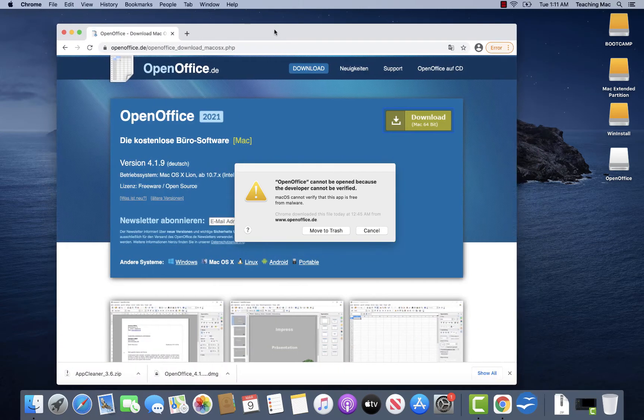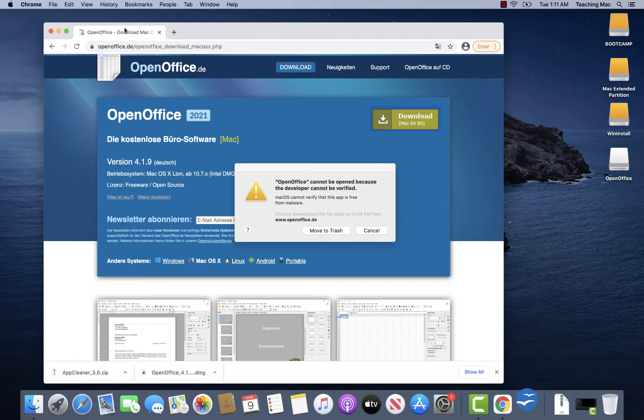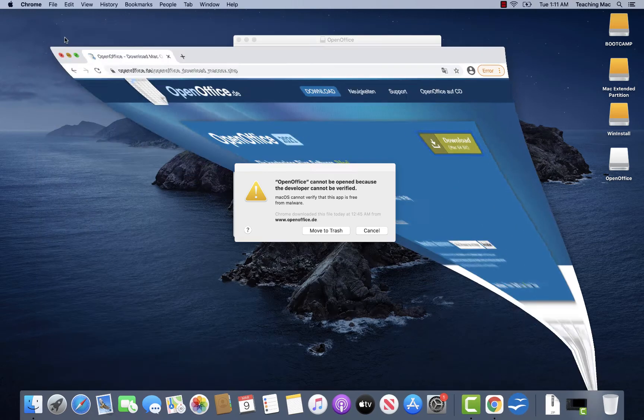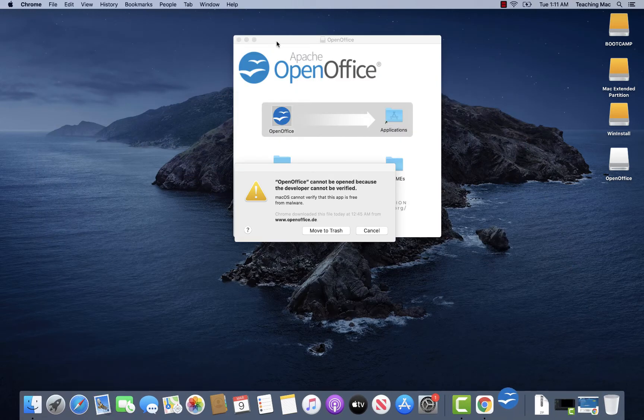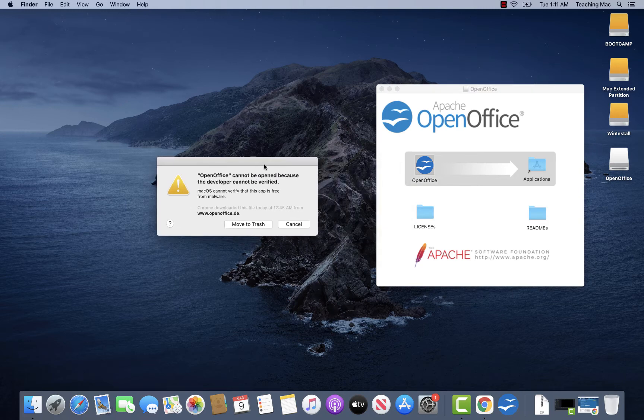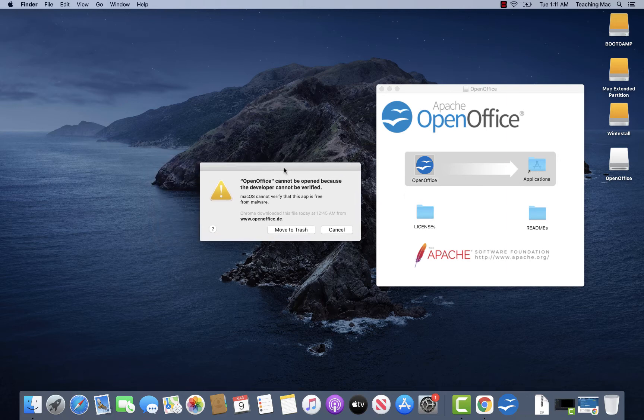I downloaded it from the official page OpenOffice. You probably know the application. It's something like a replacement for standard Microsoft Office and has got really many good functionalities. But as you can see, the developer is for the Mac operating system not a verified one. So I installed it, and right after the installation I started the application.